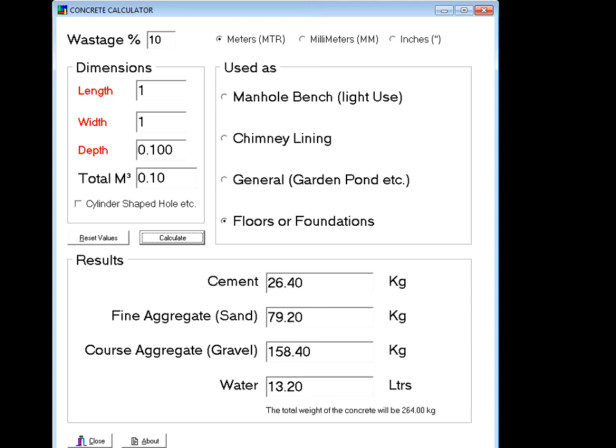That's 0.1 cubic meters, for floor and foundation. It says you need 26 kilos of cement, 79 kilos of sand, 158 kilos of gravel, and 13 liters of water. So your concrete slab — one meter long by one meter wide by 100mm thick — would weigh 264 kilos.